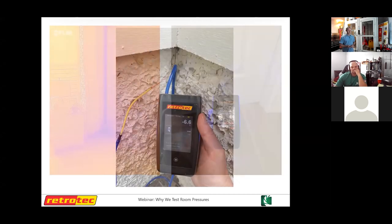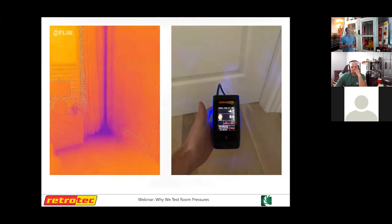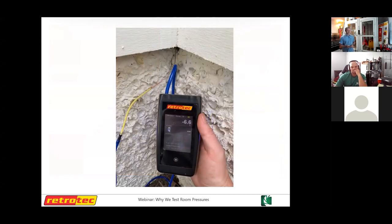From the outside, you can sometimes access the same corner leaks identified with a thermal camera. A mini probe — which reduces the 1/8-inch tube down to a 1/16-inch tube — allows access to very tight spaces without drilling holes.